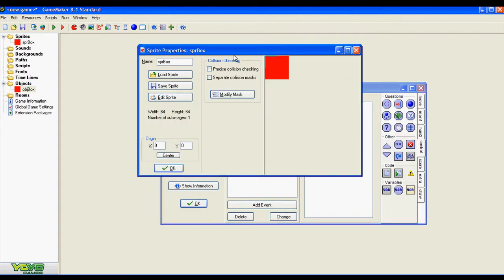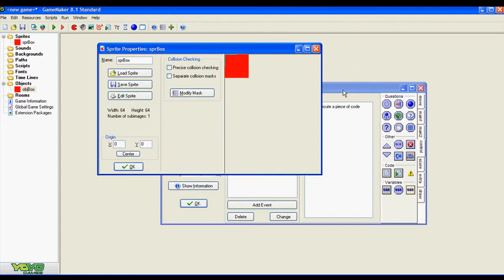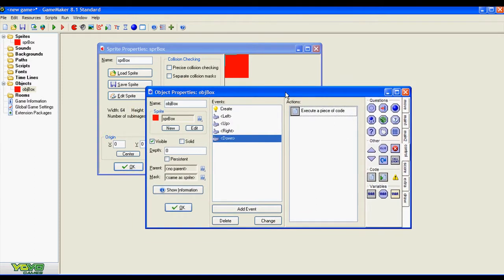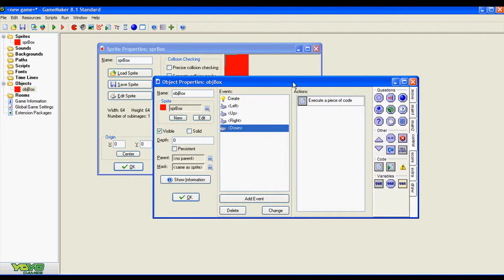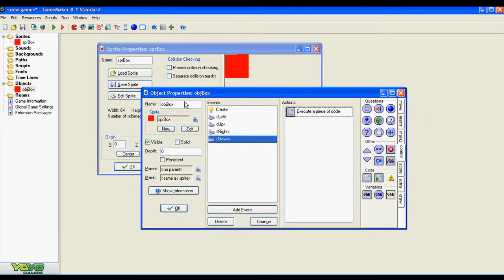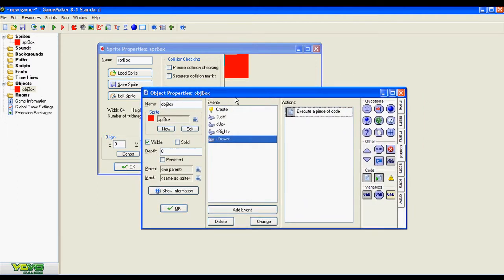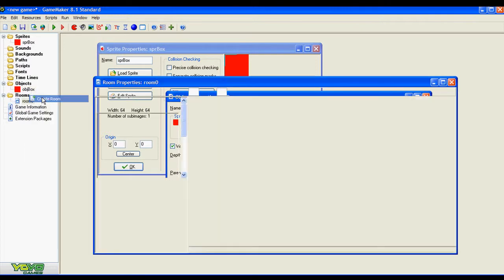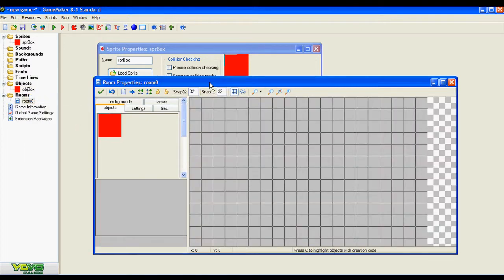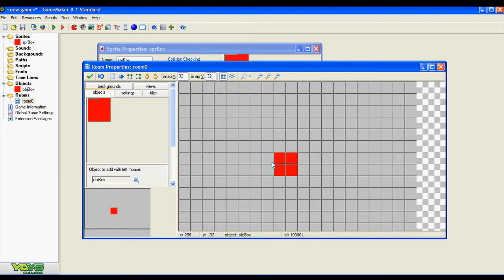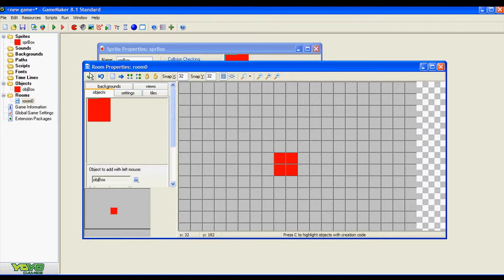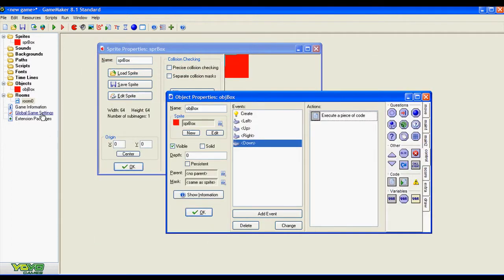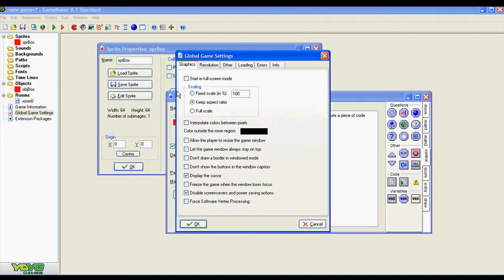We created our sprite, we created our object, now we need a room in order to put this object and run the game. Go to rooms, right click, create room. Here I have an empty room. I select my only object and just place it inside the room and we are done. Now I want to run the game.